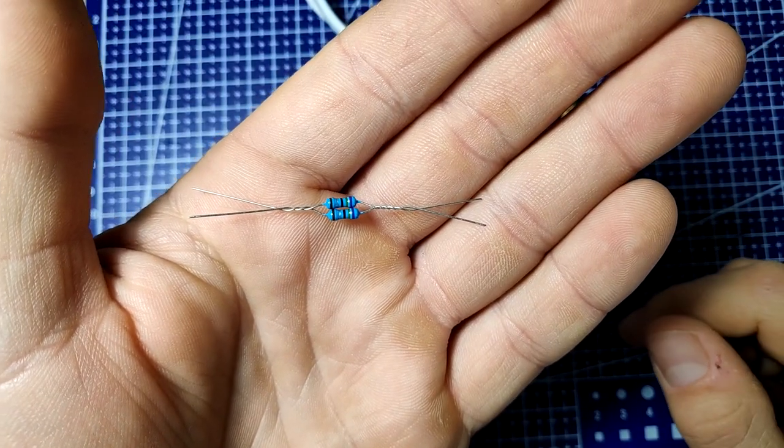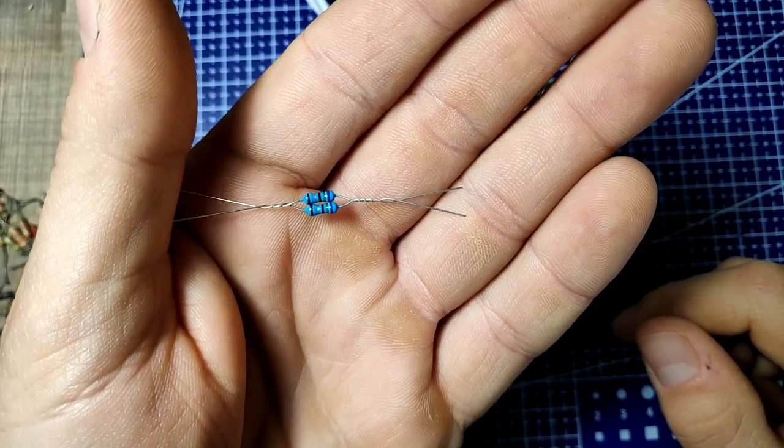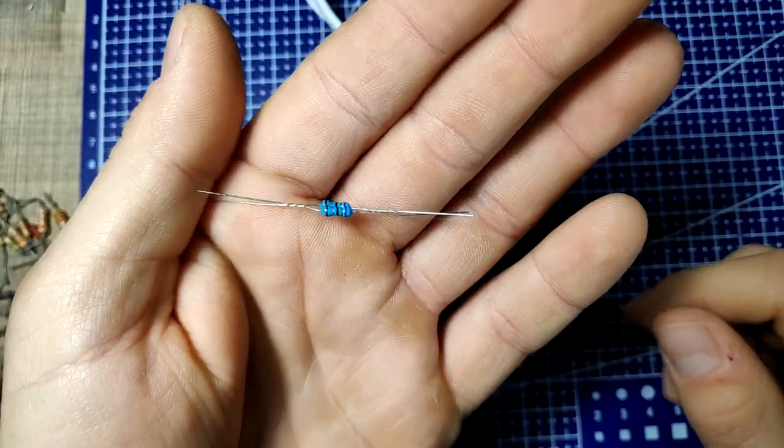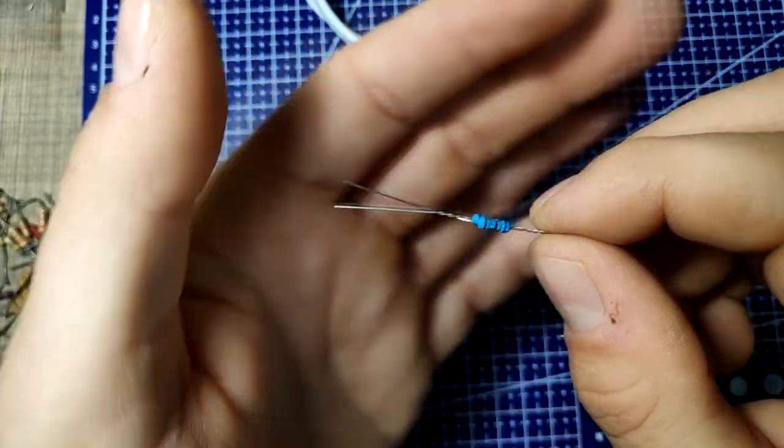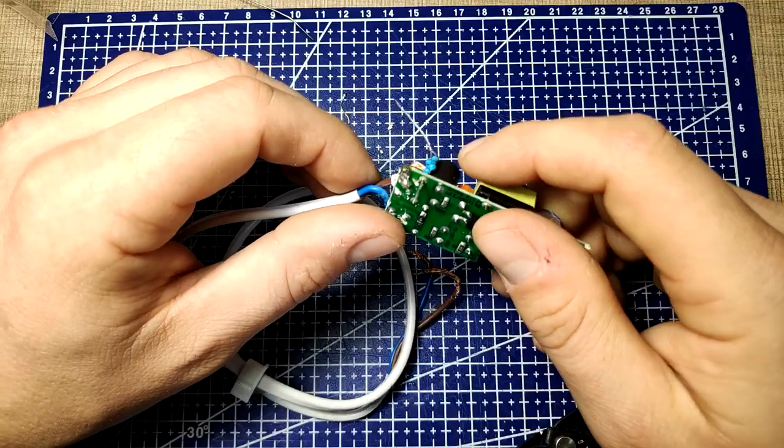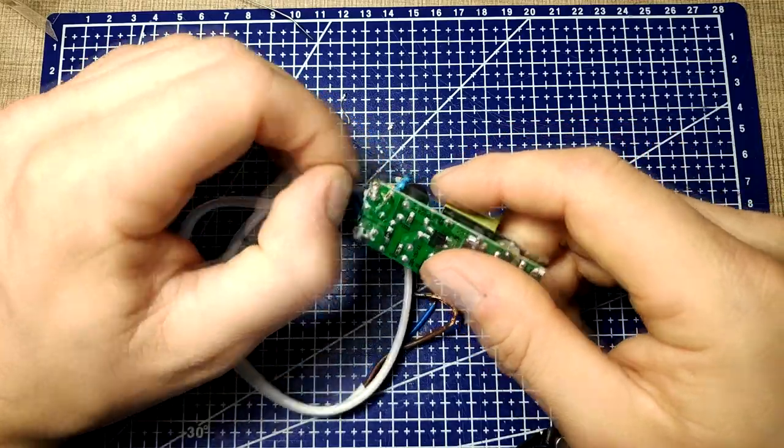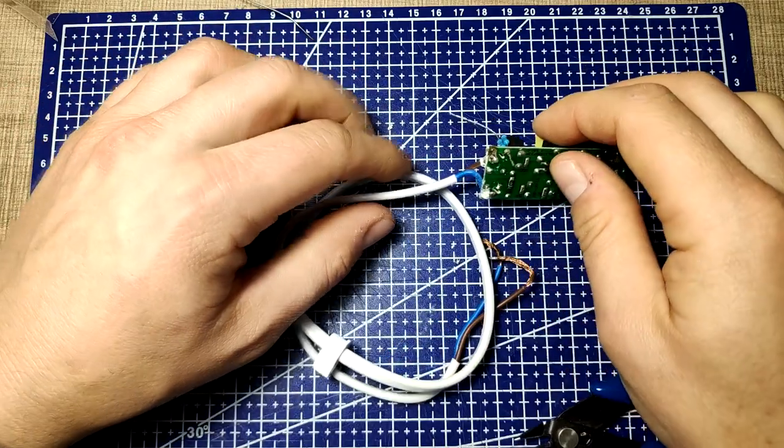Instead, I used two 7.2 ohm quarter watt resistors in a parallel configuration to get about 3.5 ohms with half a watt rating as a replacement.